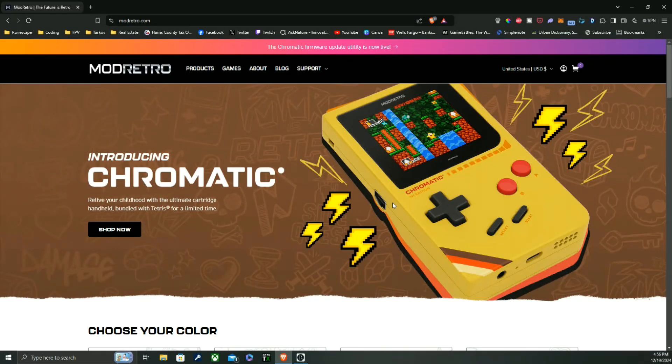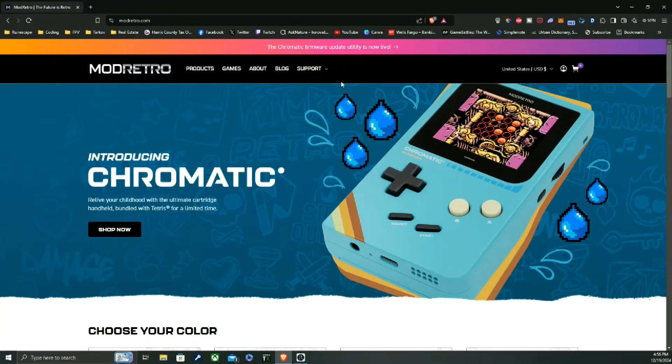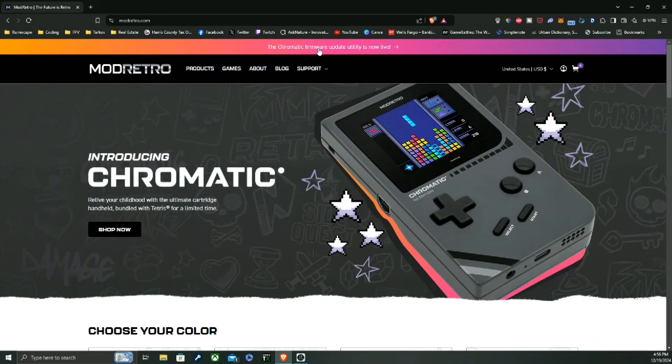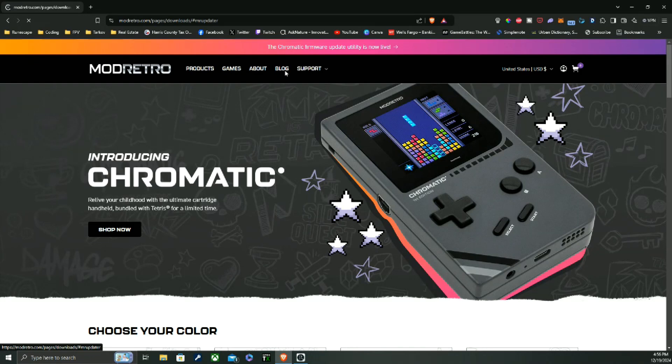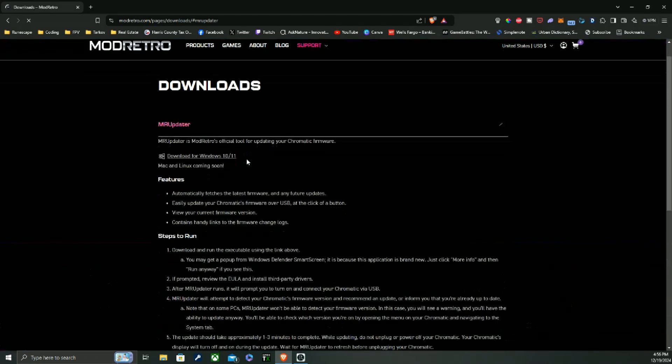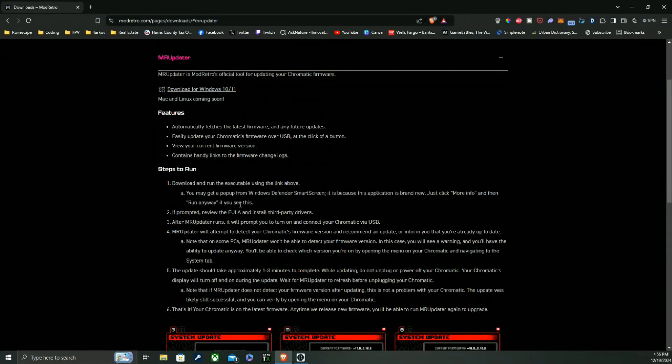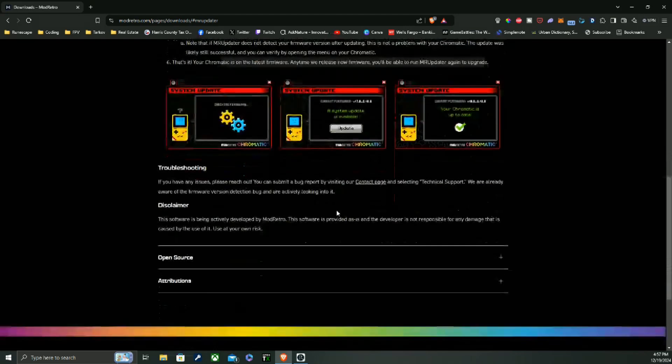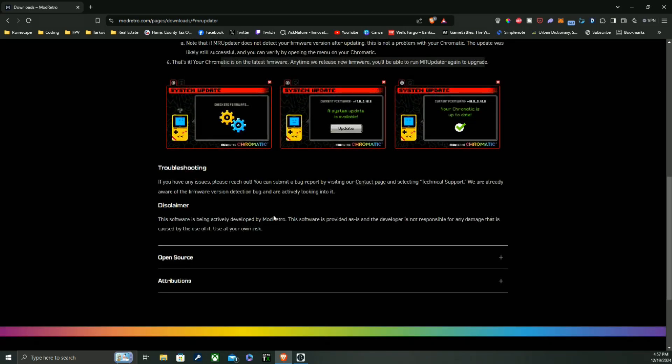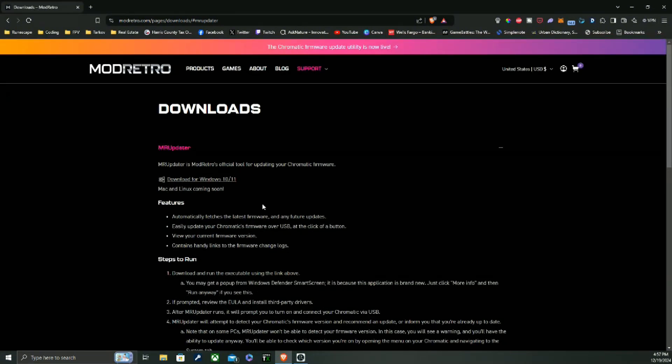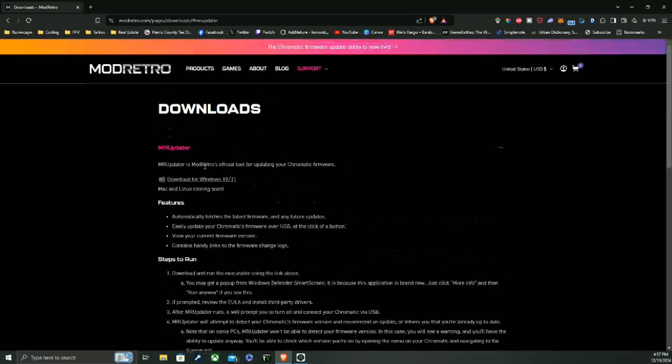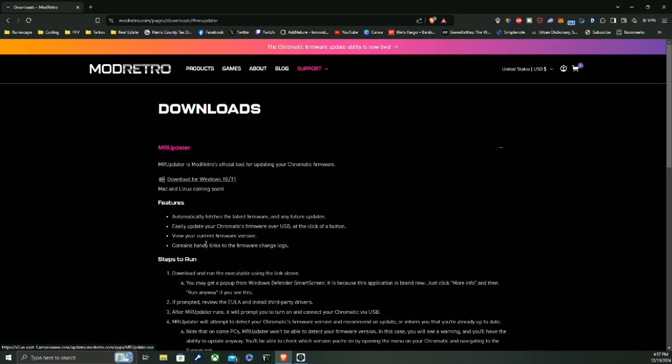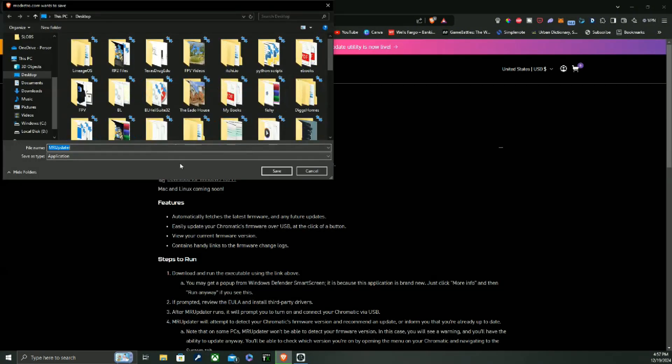All right, what's going on guys? ModRetro has released an update, so let's download it. Anytime they release new firmware, you'll be able to run the updater again to upgrade. Cool, all right, so let's go ahead and download it.